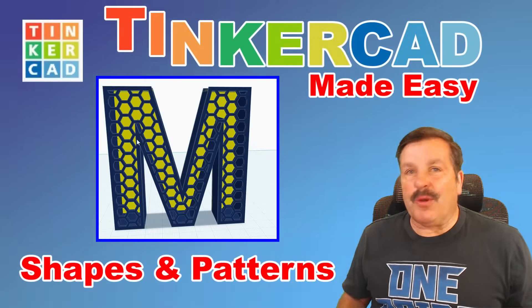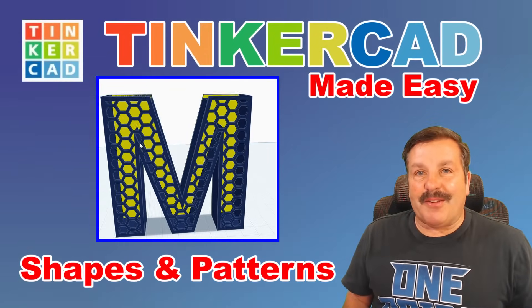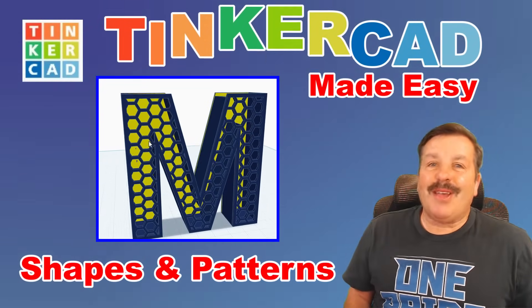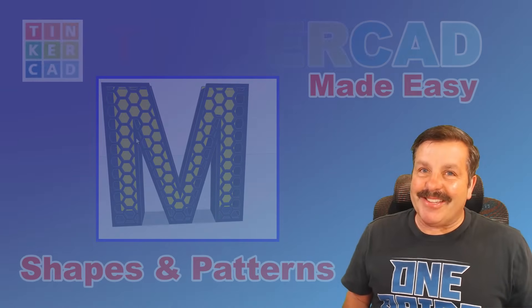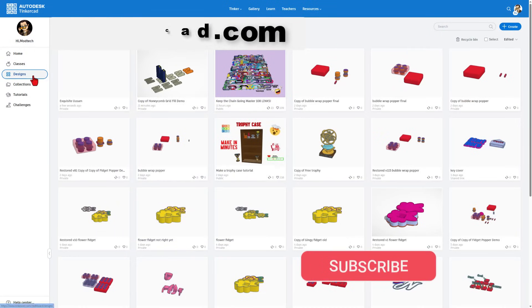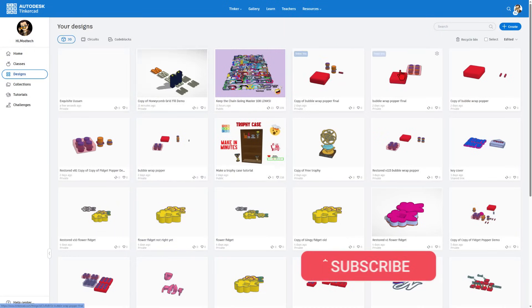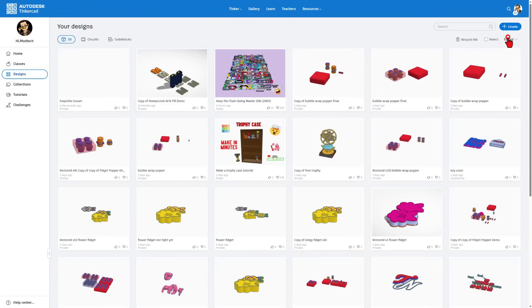Today we're going to make a letter with a honeycomb pattern using Tinkercad, so let's get cracking. This is Tinkercad — you can find it by visiting tinkercad.com. This is what our design area looks like, and today we're going to simply hit 'Create brand new 3D design.'